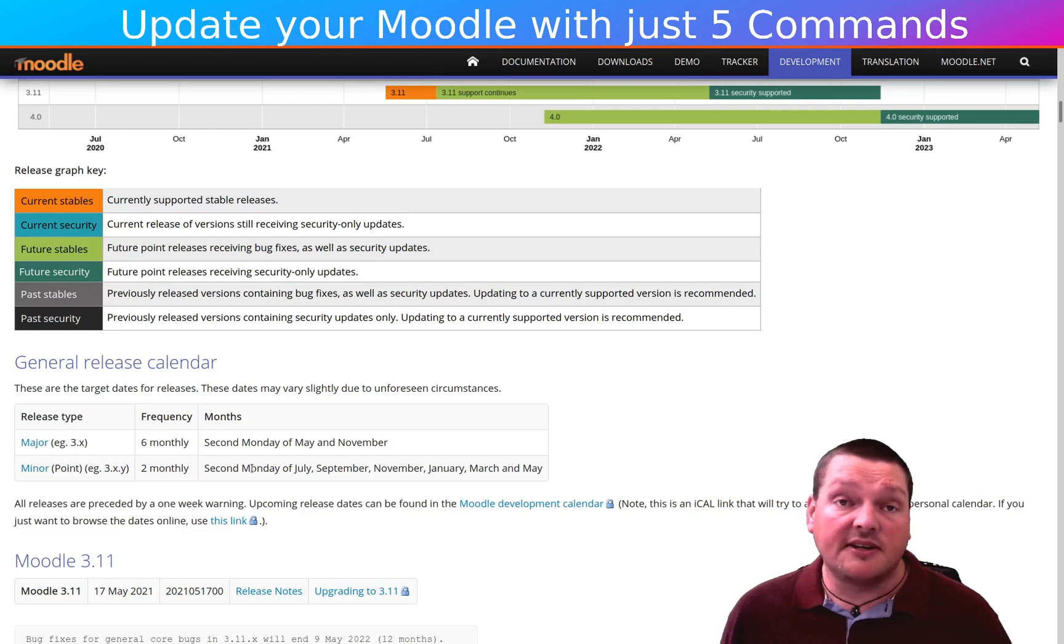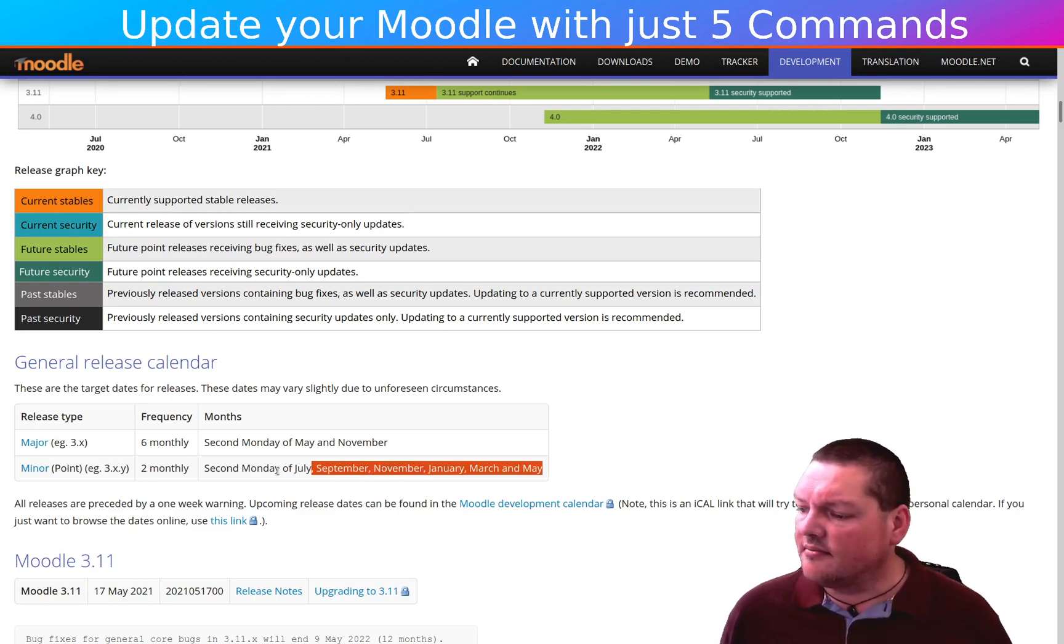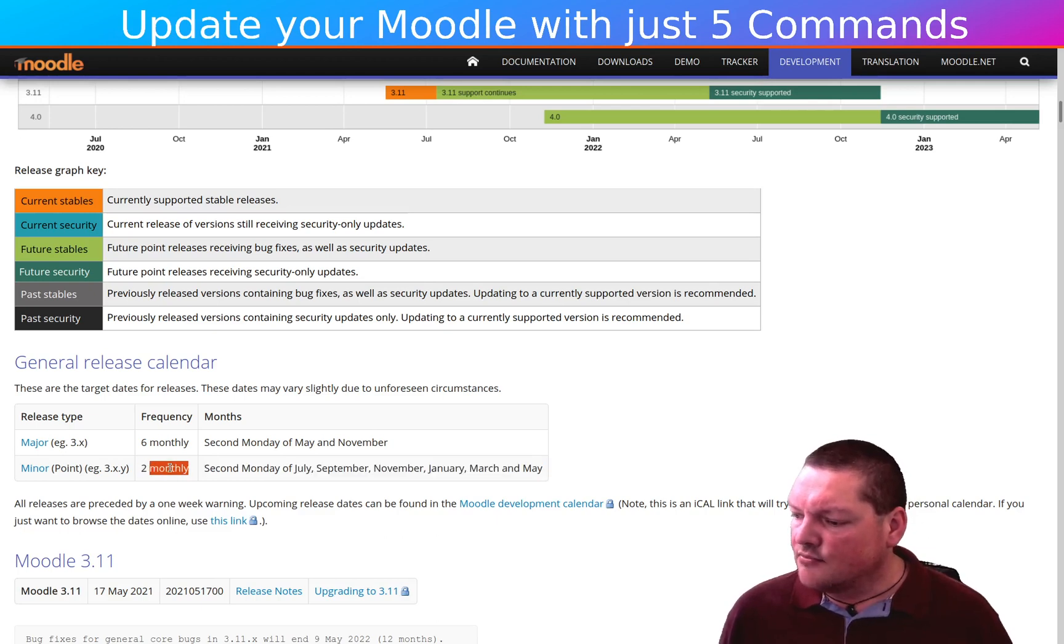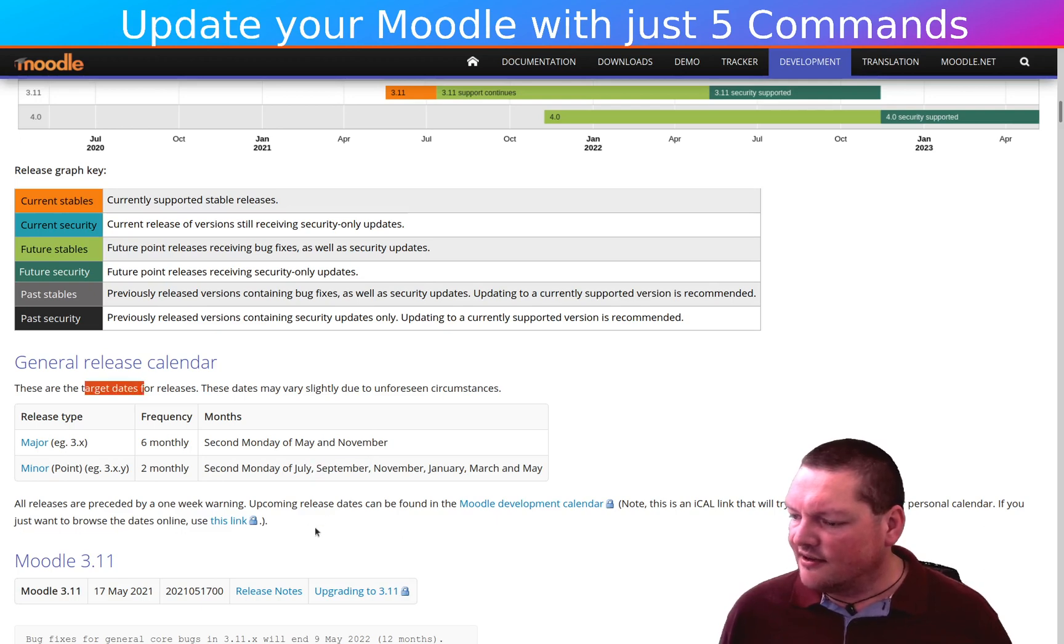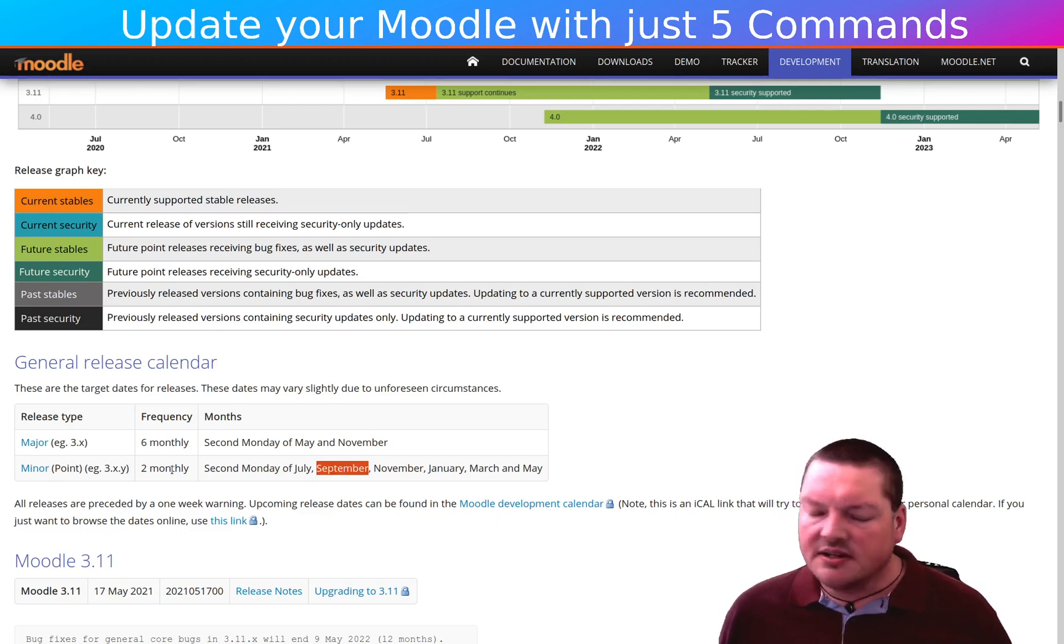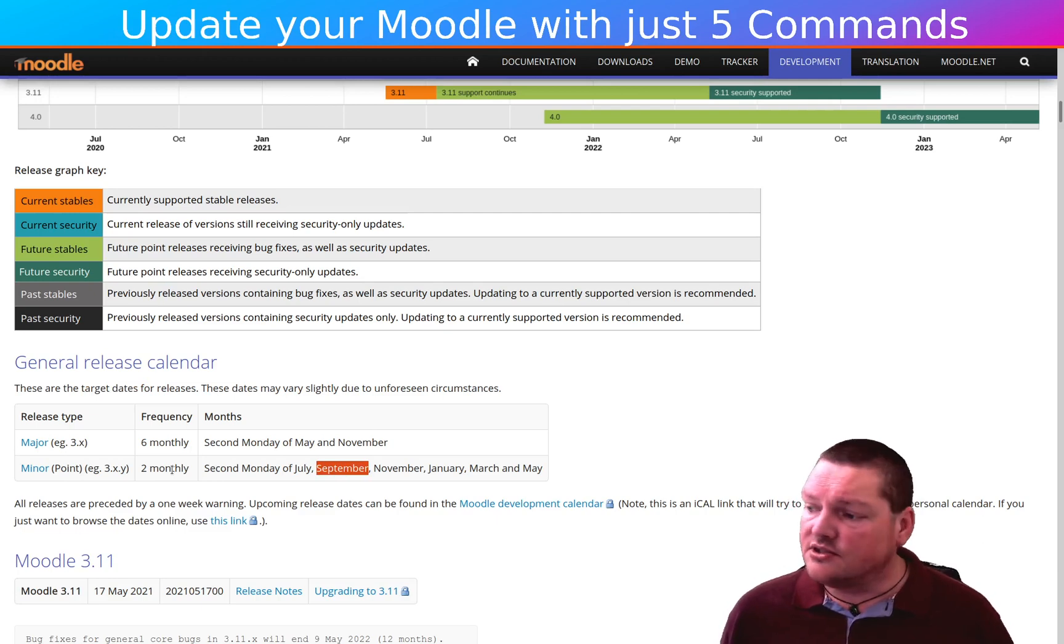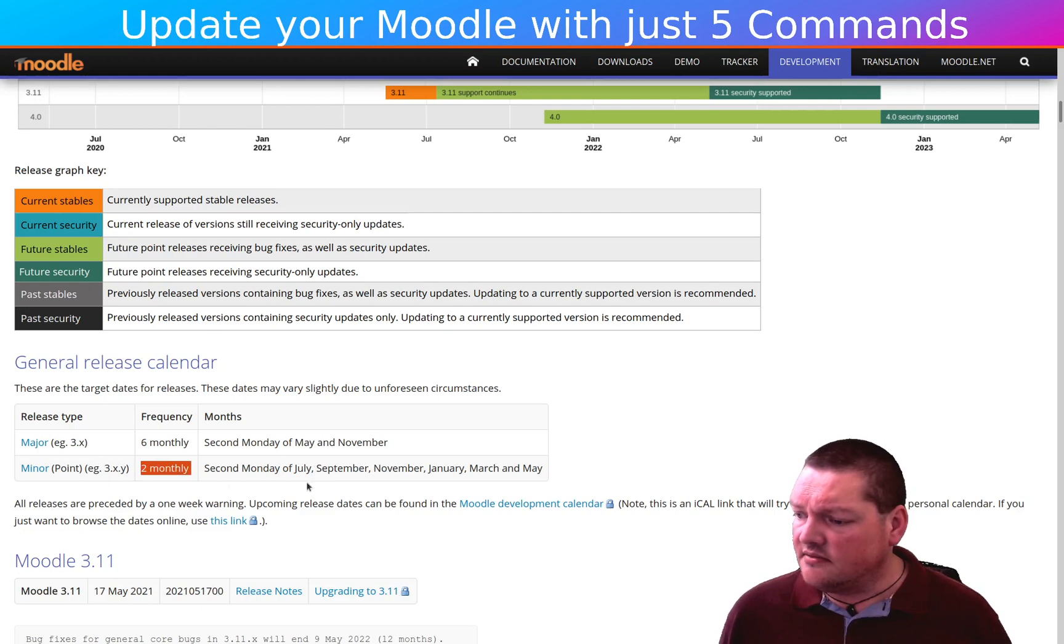Unless sometimes an emergency one gets pushed out if there's a particularly bad bug or something that is found or a vulnerability that is found, we want to patch that quickly. So they sometimes come up fairly more frequently than that. But this is basically what they target for. The point releases, minor point releases are fairly good to actually do just as they come out.